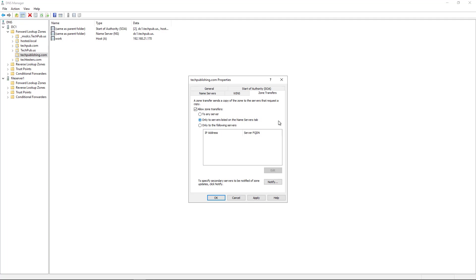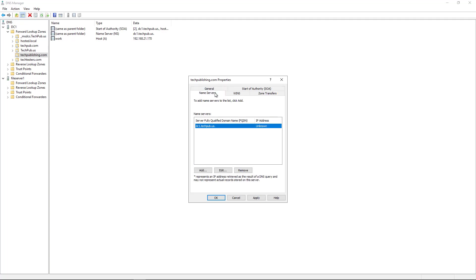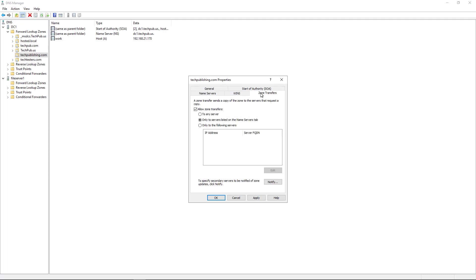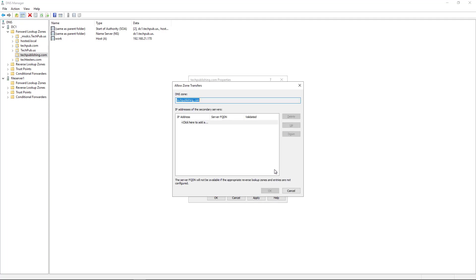You could also do any servers listed in the name server tab. So if you have the server you want listed here, then it'll automatically allow that. Or you can do the third option, which is only to the following servers, and you can specify those servers. So I know my IP address of my non-domain controller that's running DNS is 192.168.21.114.